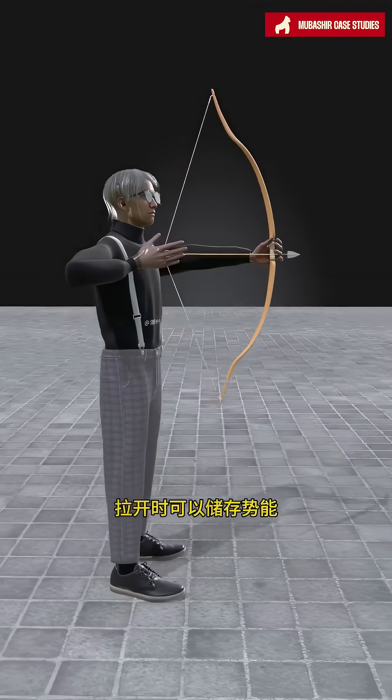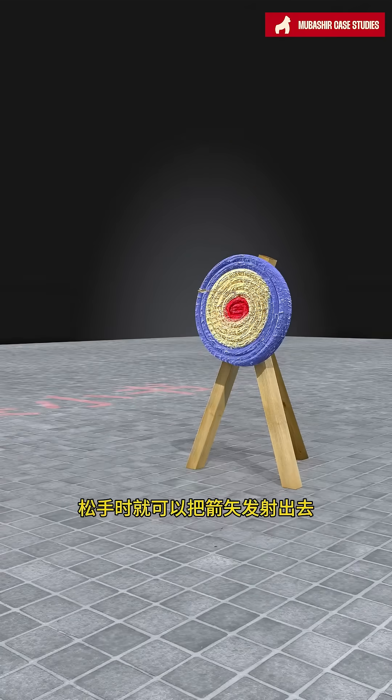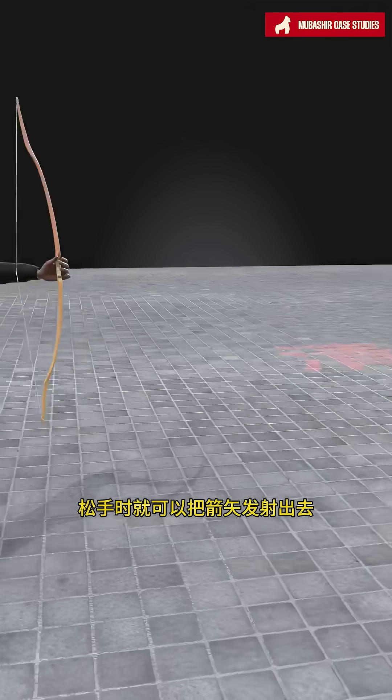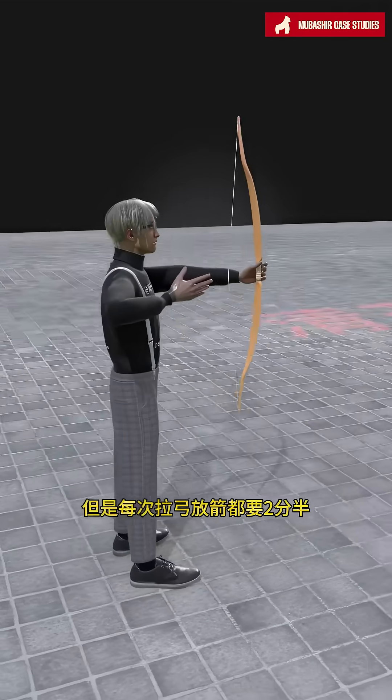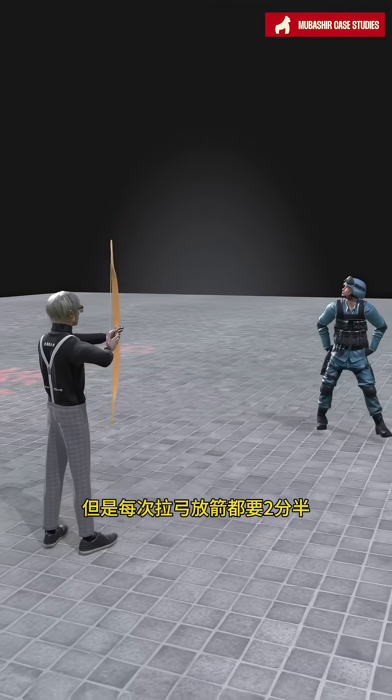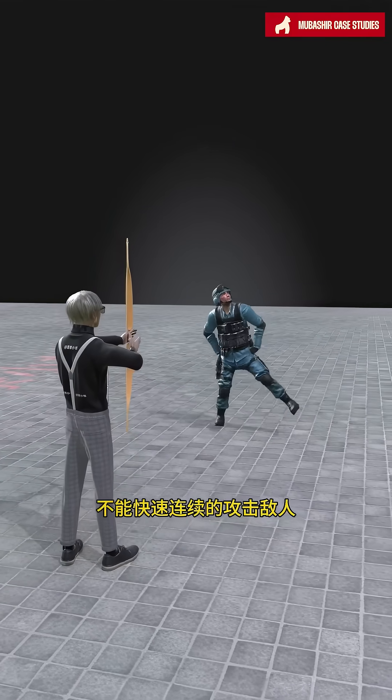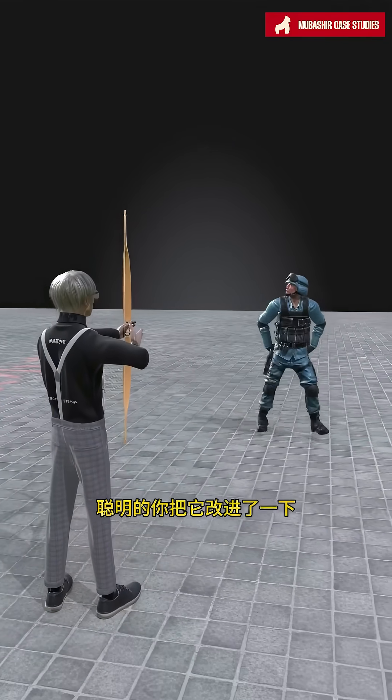This is a bow and arrow. When drawn, it can store potential energy, and when released, it can shoot the arrow. However, each time you draw and release the bow, it takes two and a half minutes, so you can't attack enemies quickly and continuously.